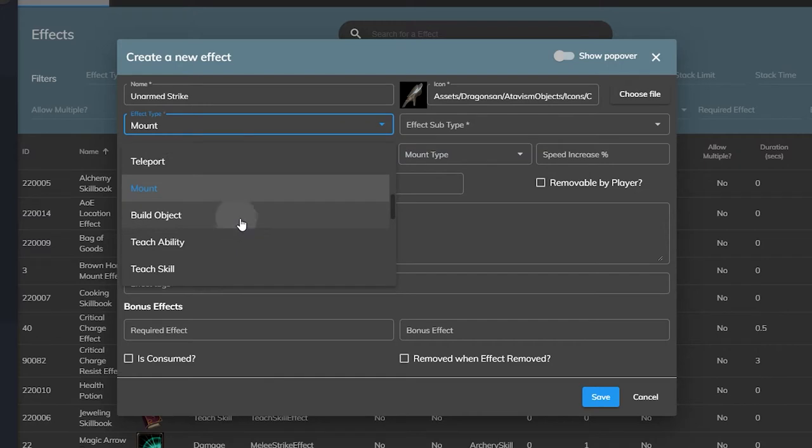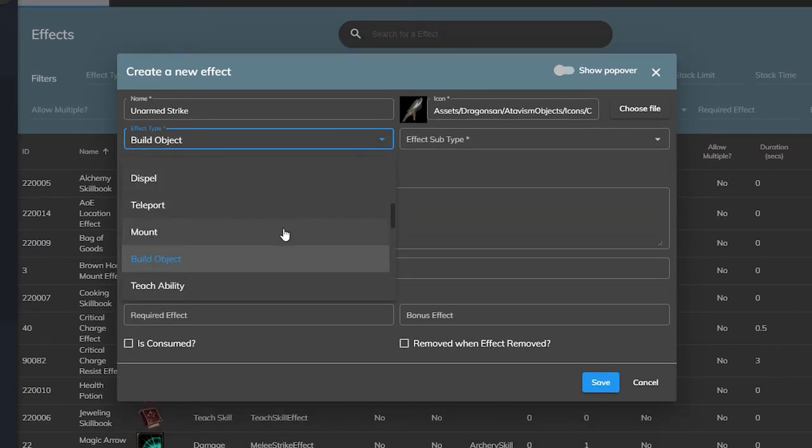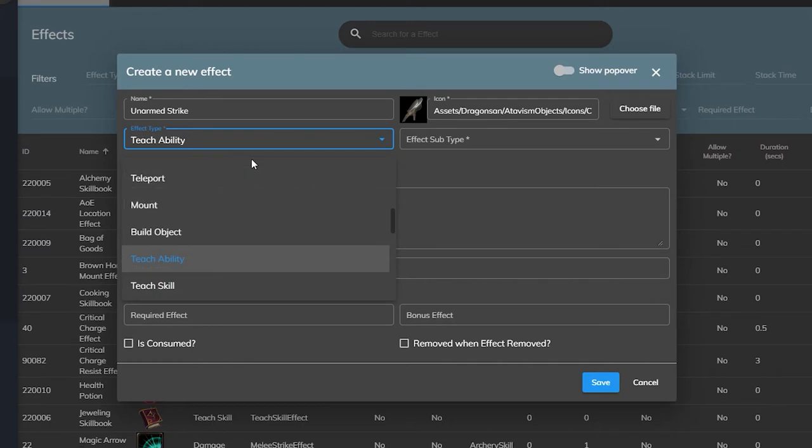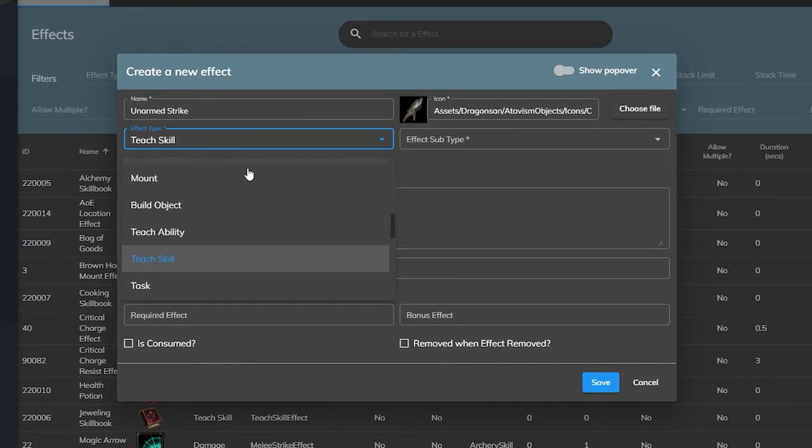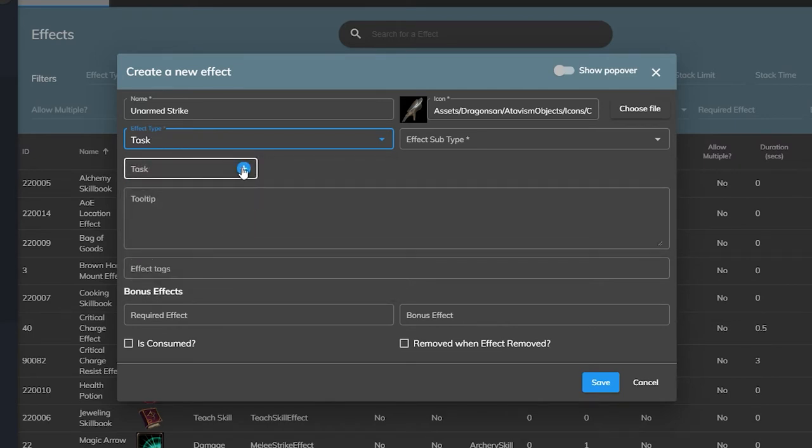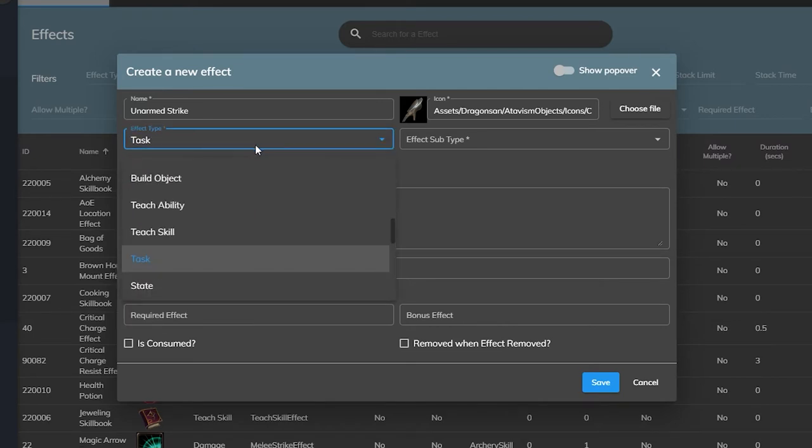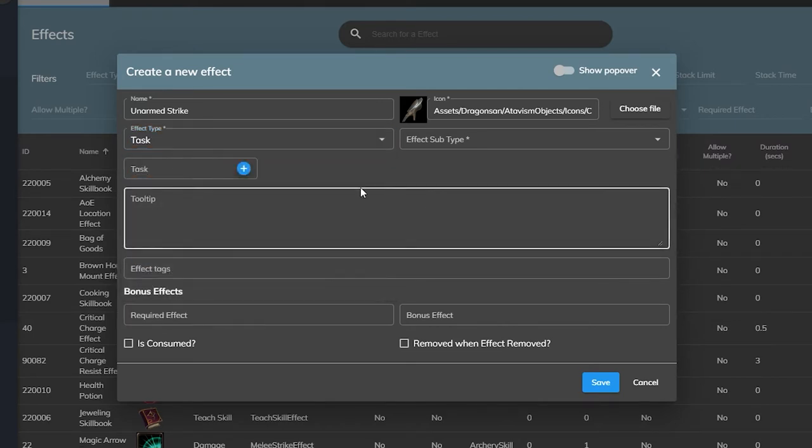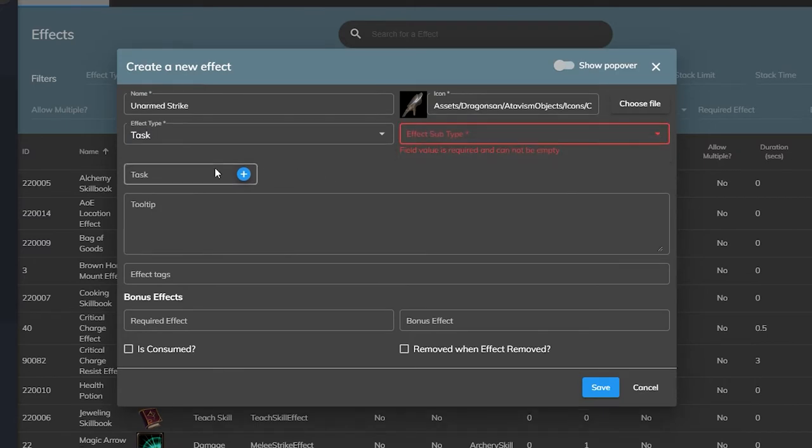The build object effect is used for construction in your game. The teach ability and teach skill are what you would use if you plan on letting players learn skills from skill books. The task effect is used to complete tasks for quests, if you'd like an ability being used to complete a quest or an item or something like that.